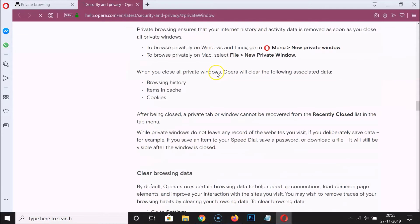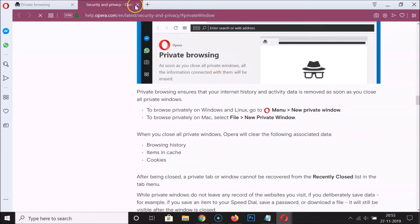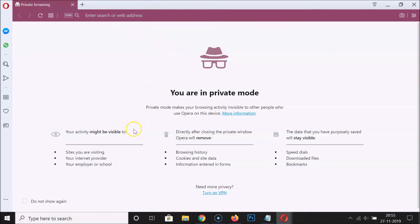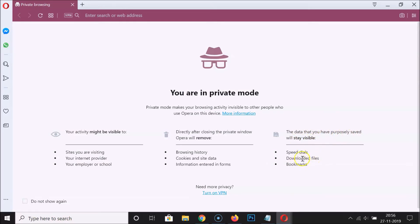In the information page, you can read the details. Your activity might be visible to sites you are visiting, your internet provider, your employer or school. Directly after closing the private window, Opera will remove browsing history, cookies, site data, and information entered in forms. However, data you have purposely saved — like speed dials, downloaded files, and bookmarks — will stay visible.